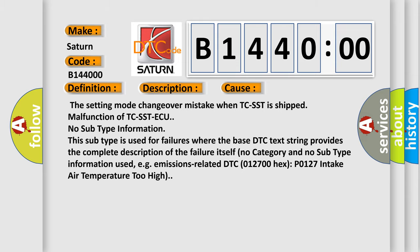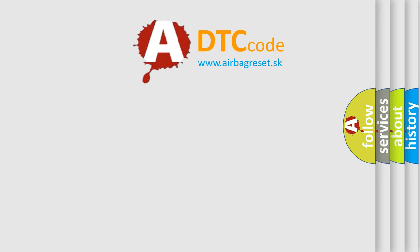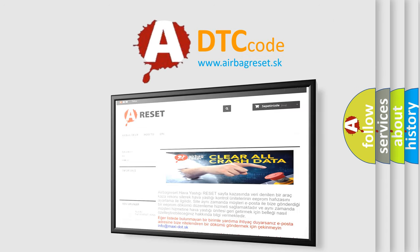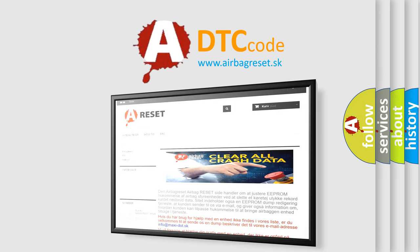The Airbag Reset website aims to provide information in 52 languages. Thank you for your attention and stay tuned for the next video.